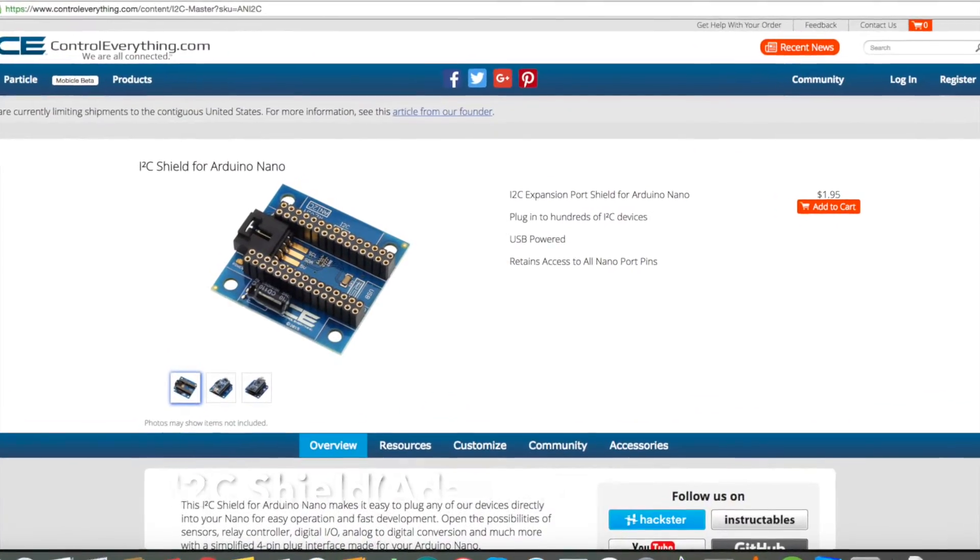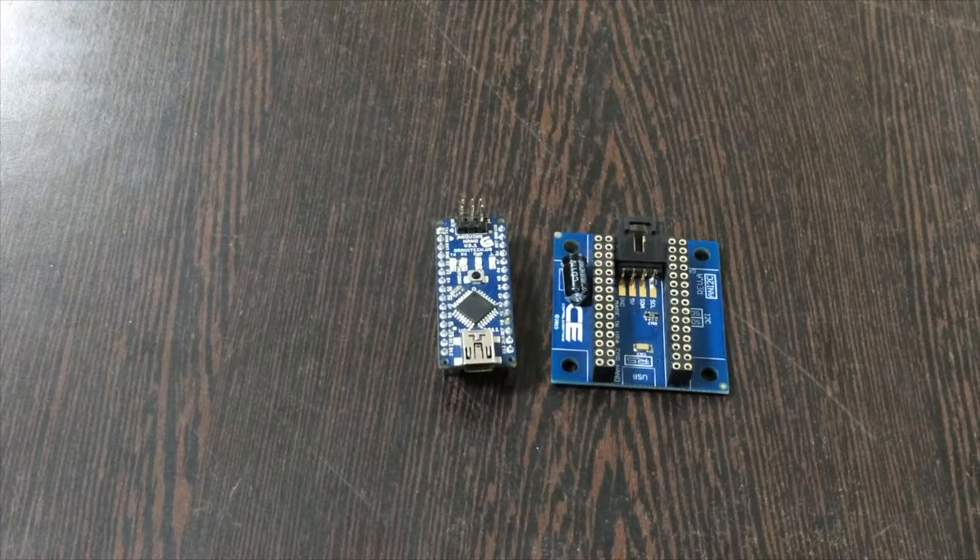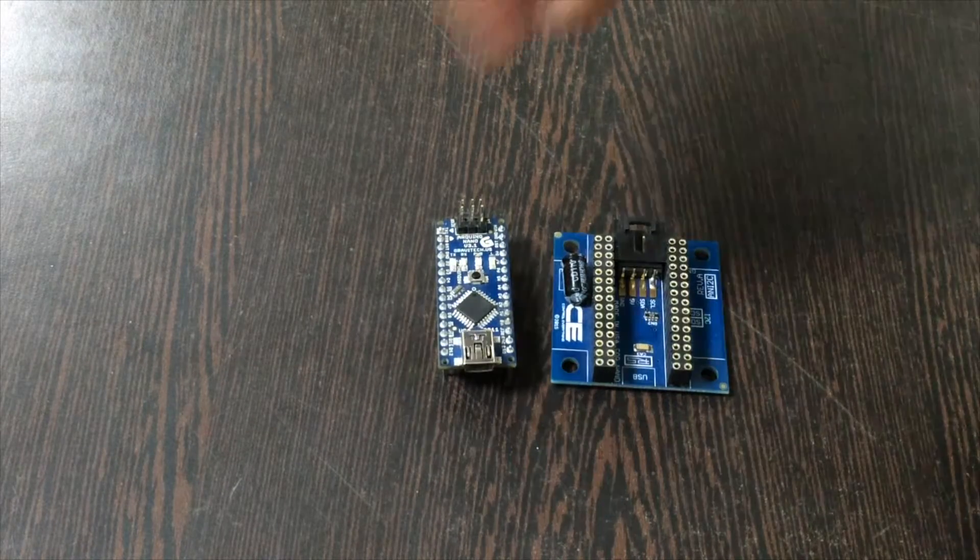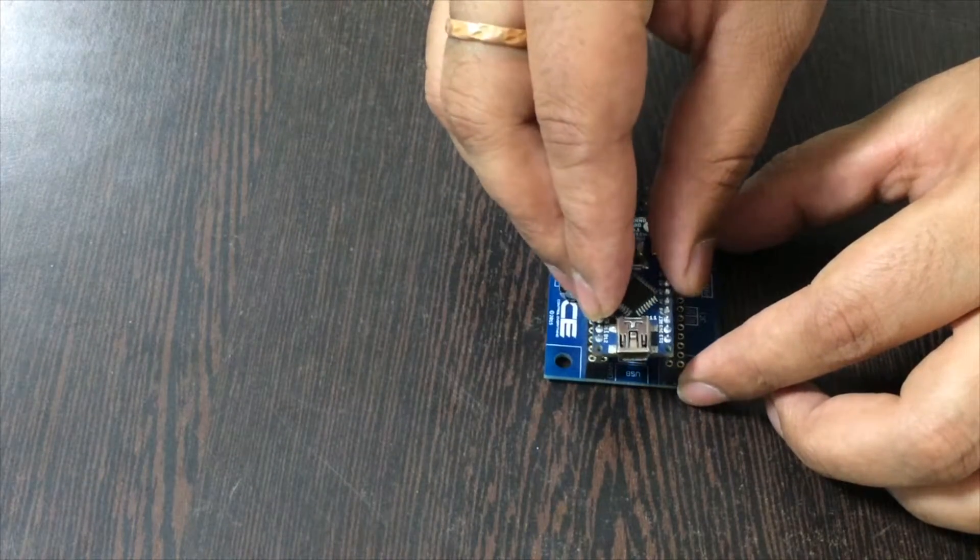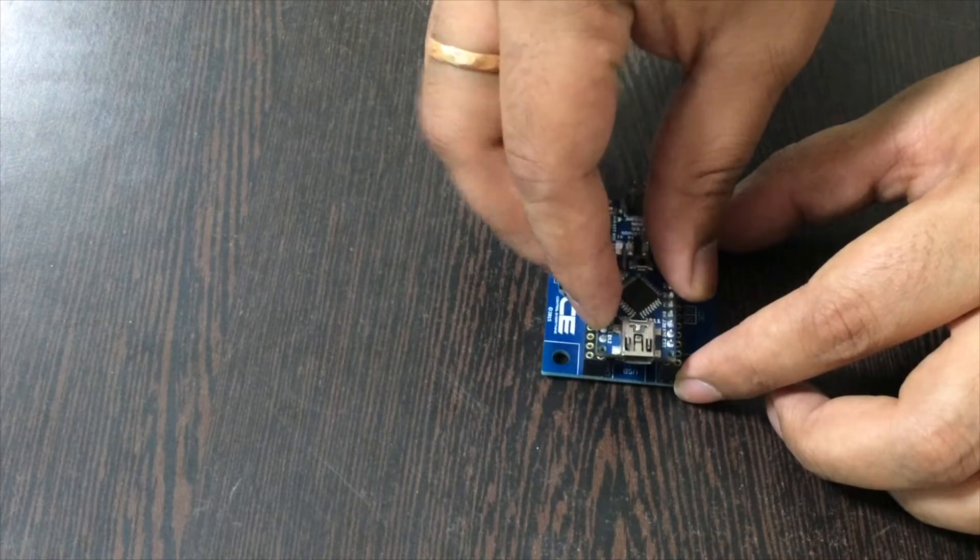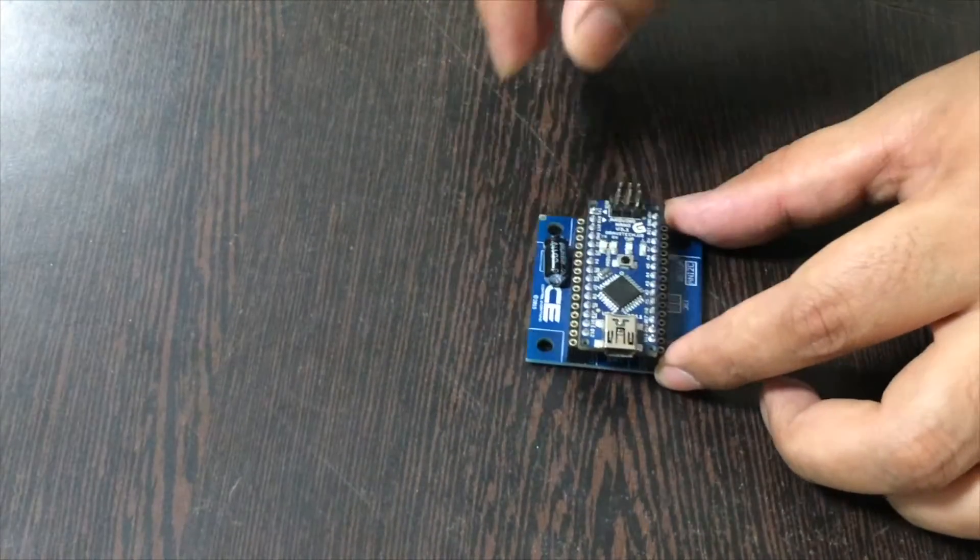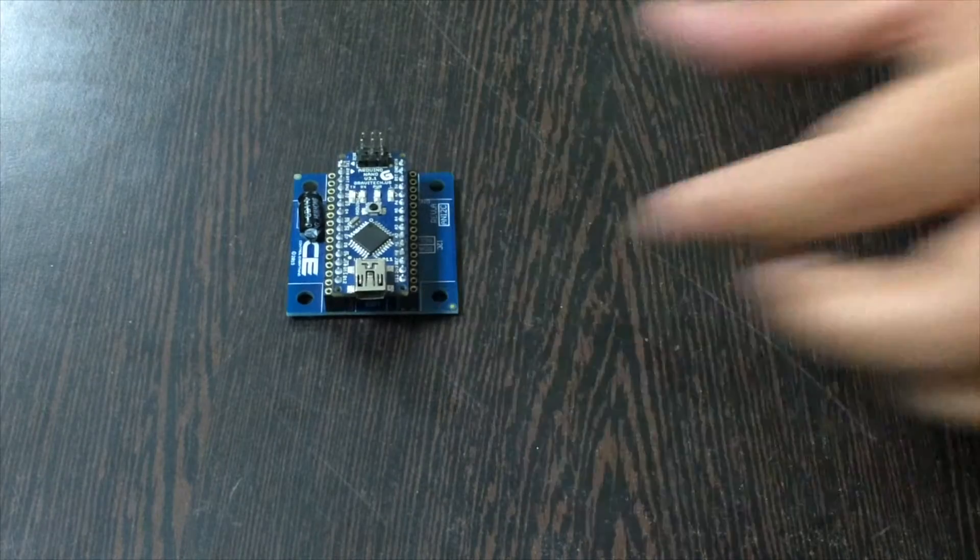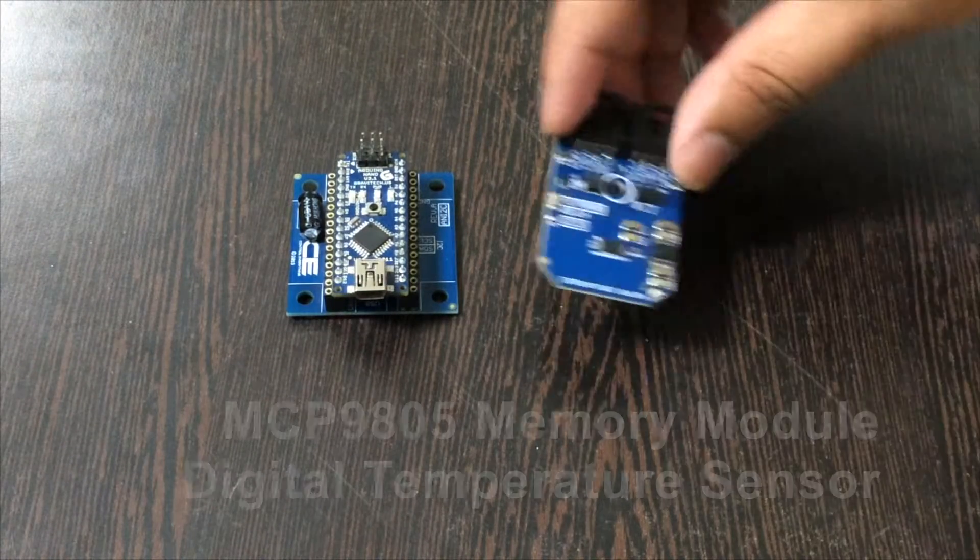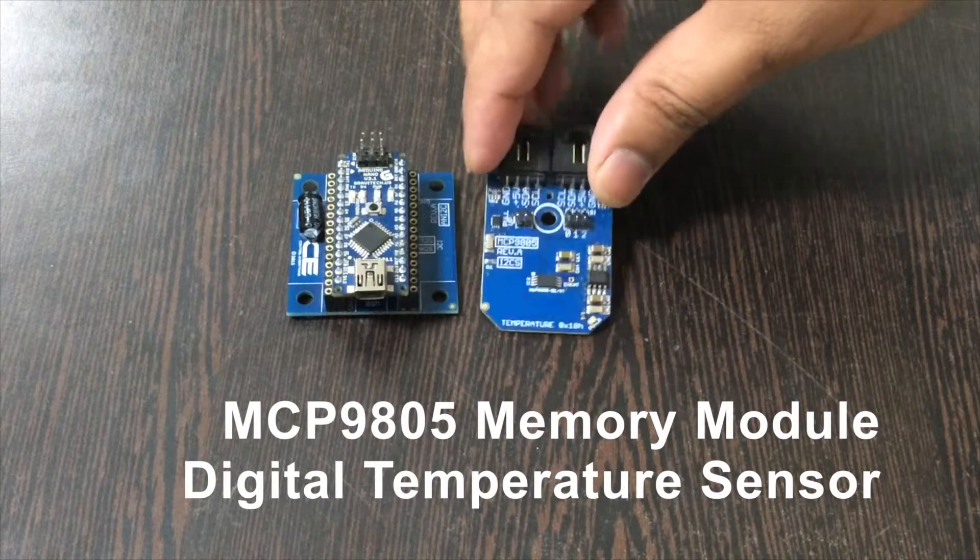Gently press the Arduino Nano over the pins of the I2C shield like this. Now we require our sensor which is MCP9805, and this is a connecting cable. Make this connection for the connecting cable and the sensor like this.